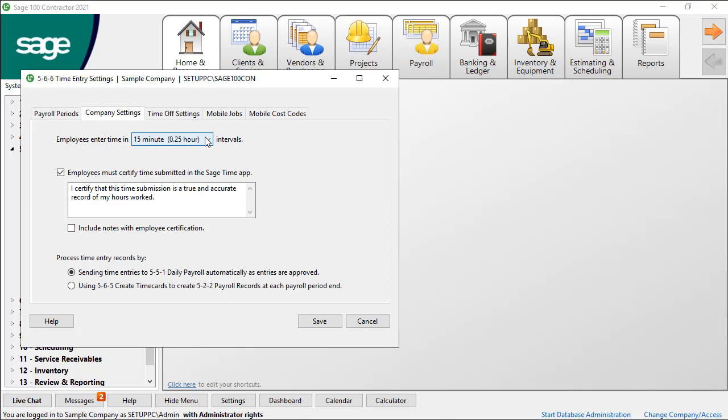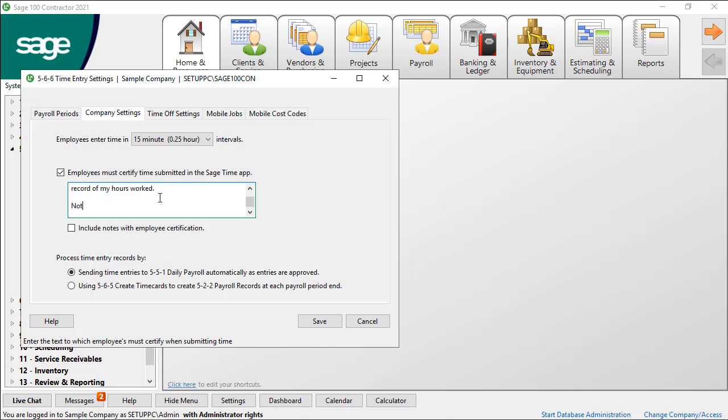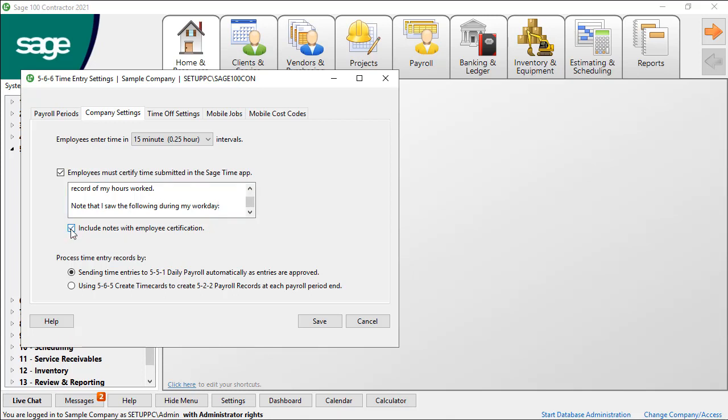In the option below, when an employee submits their time in the mobile app, you can include a certification statement the employee agrees to when they submit time. The text can include anything important for your organization. An idea is they certify the hours they submit are accurate to the best of their knowledge, or that they take their breaks as required by law. In the text, you might also include a statement that an employee reports any accidents or injuries they witness. Select the box for additional notes in which the employee can describe such incidents or any other notes.